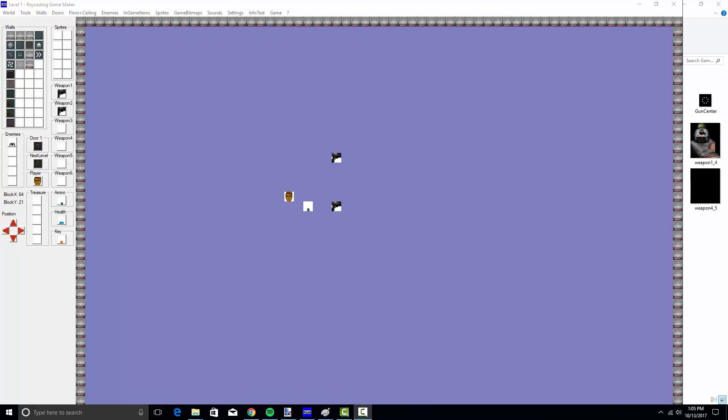Hey buddy, this is John of Planet Tech, and we're back here with another tutorial. This is the Raycasting Game Maker. Now, I did a video about this a little while ago, but I want to do a full in-depth video.